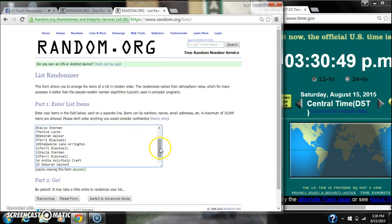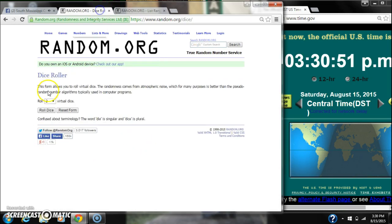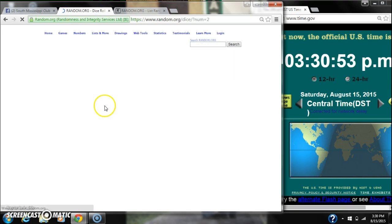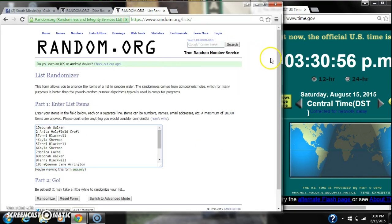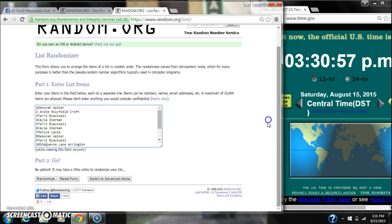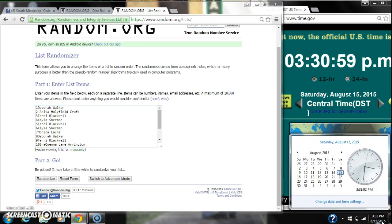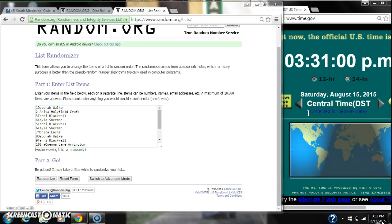15 spots, we're going to need a 4 or higher on our dice. We get an 8, that will work.